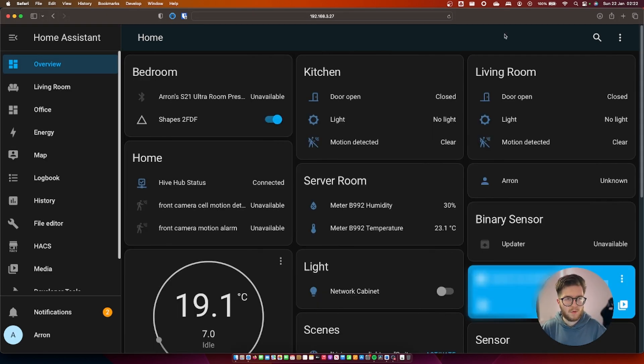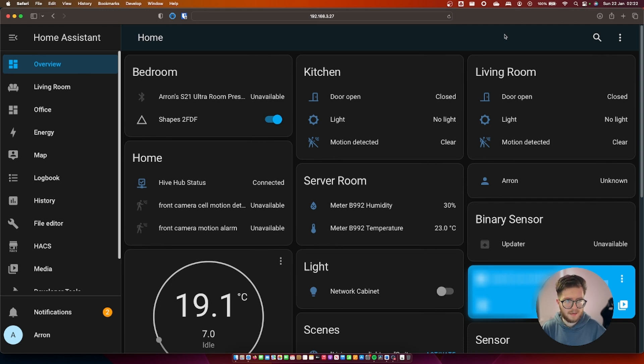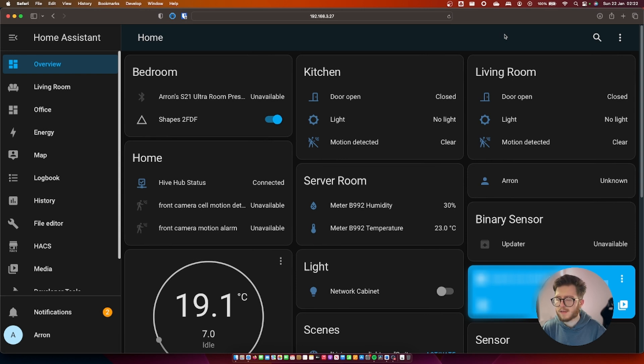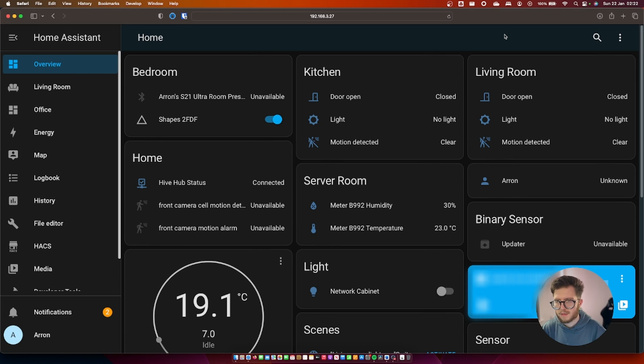Once you've finished setting up all of your devices it should look something like this. It's not the best looking dashboard in the world however the beauty about home assistant is you can easily customize this and there's so much options available to choose how you want it to look and function.